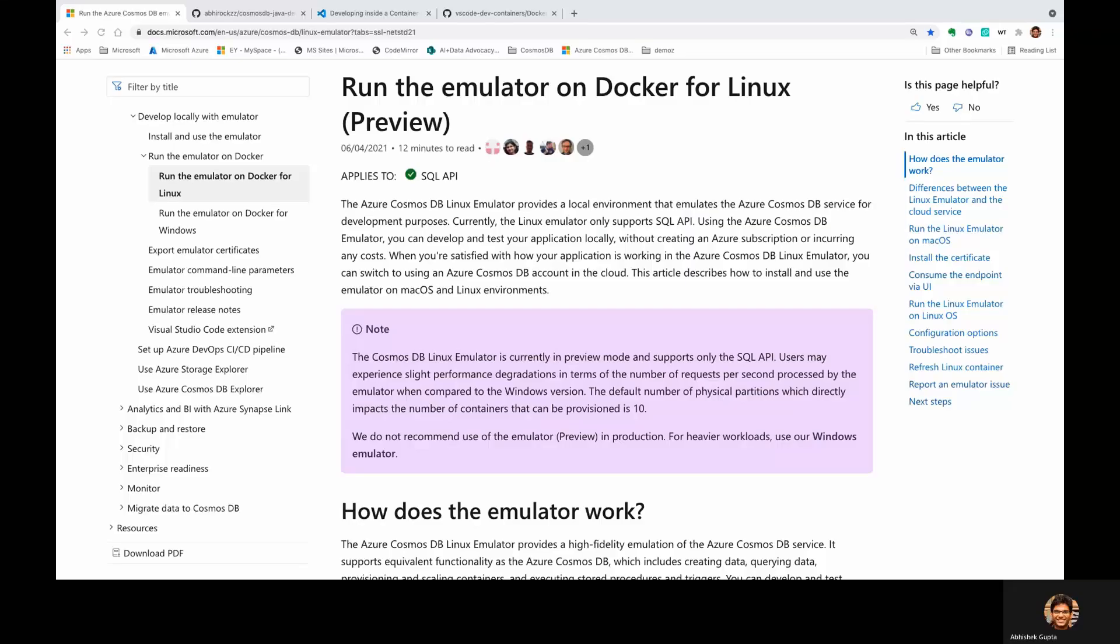Hi folks. I'm Abhishek from the Azure Cosmos DB team at Microsoft. Today, I wanted to show you a demo of how you can use the Azure Cosmos DB Linux Emulator along with VS Code in order to enhance your local development experience.